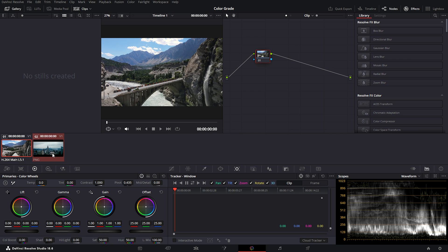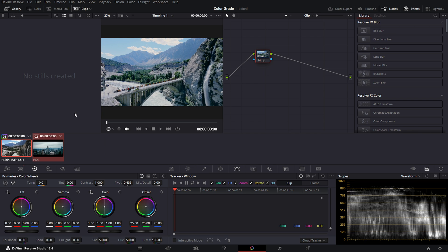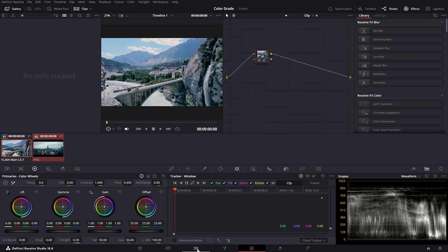If done correctly, a red overlay should appear on the image, something like this. Finally, you want to right-click on the image and look for 'Shot Match to This Clip,' and in a matter of seconds, your color grade should appear.